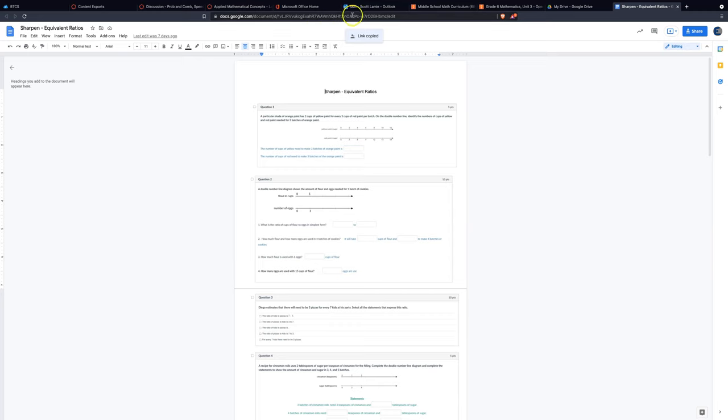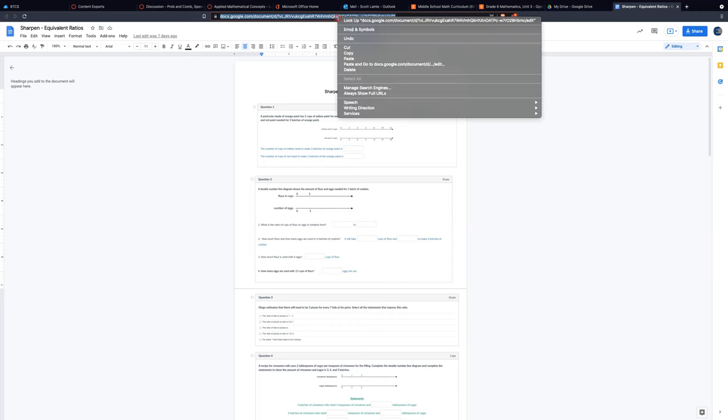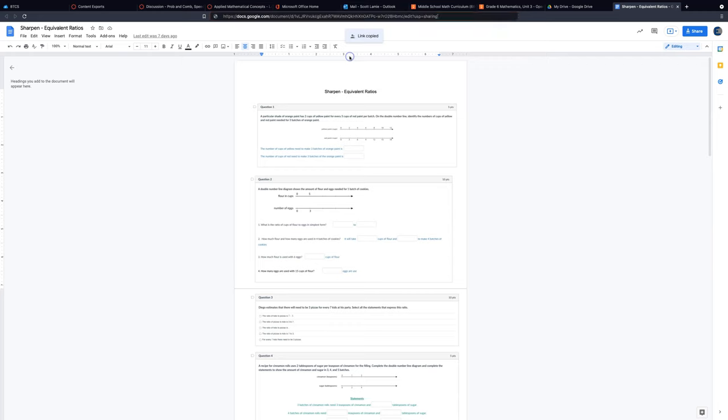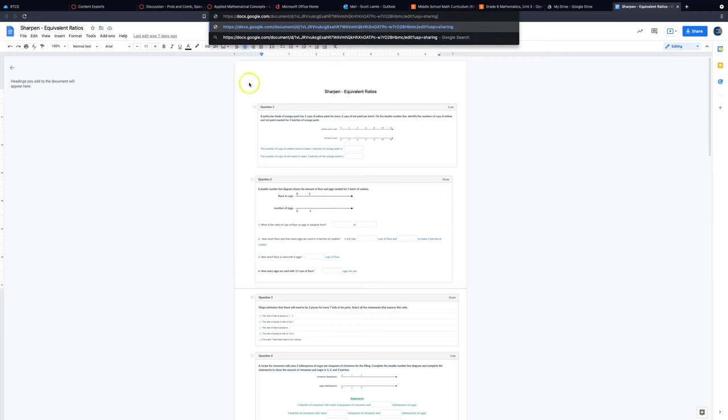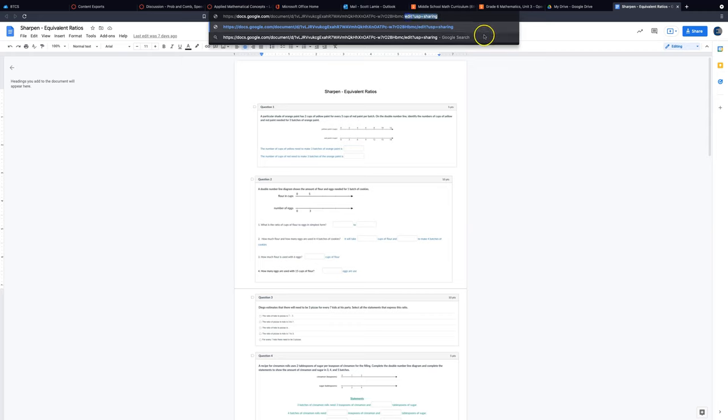Paste your link into the bar that you have. And you'll notice at the end here there's this little forward slash, and then it says edit?usp=sharing. So we're going to take that, just that part, everything else you want to keep, and then I'm just going to type over and write the word copy.